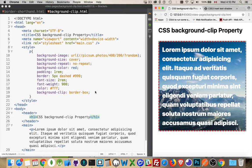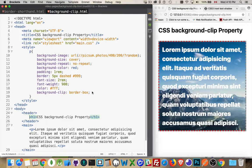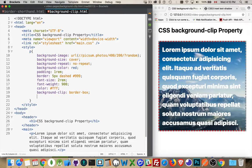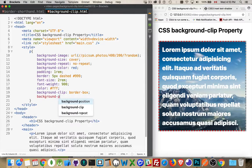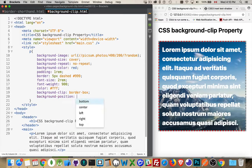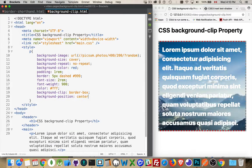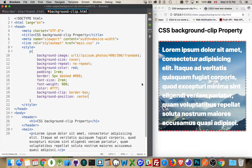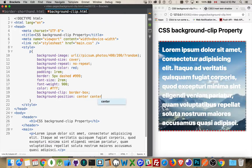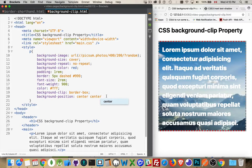The background-position property will let us change where the image is. So I can do center and it's going to shift it over. Now it's sticking out both sides like this. And we can do center center which will center it vertically and horizontally.